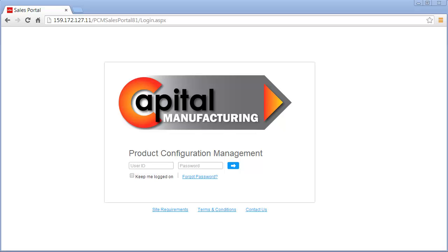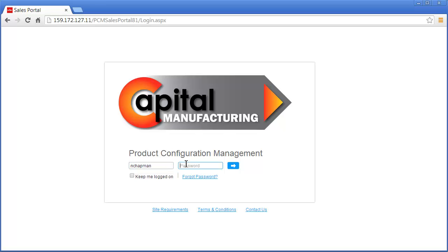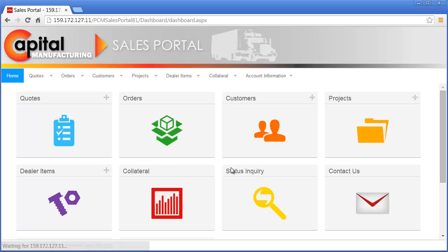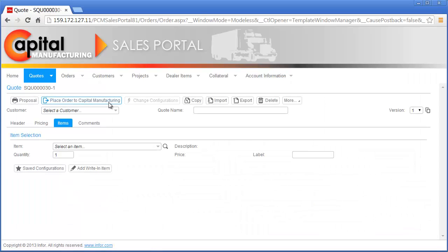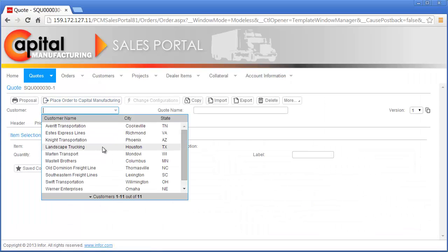Nick is using Infor Product Configuration Management, provided by Capital Manufacturing, to respond to a request for quote from his customer Landscape Trucking. Notice how Capital Manufacturing has updated the solution with their logo and terminology to promote brand awareness and differentiation in the marketplace. Nick begins the quoting process by creating a new quote and selects Landscape Trucking from the list of his customers.